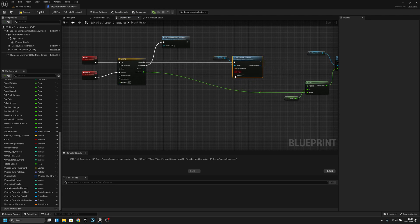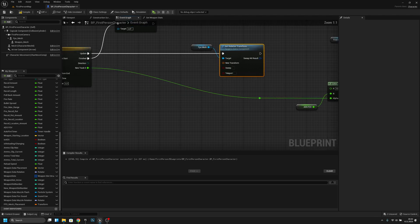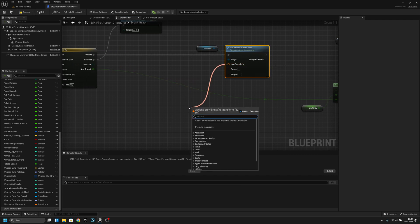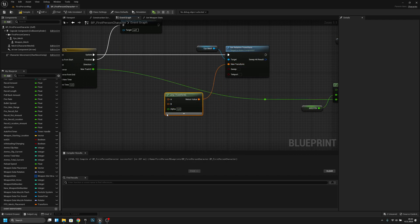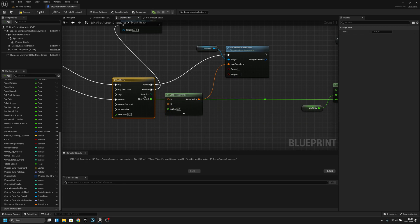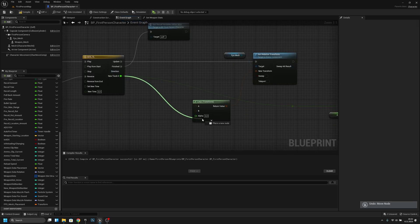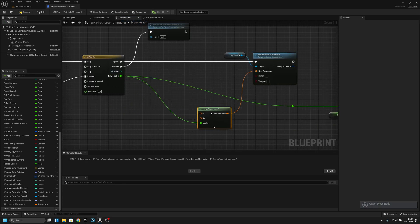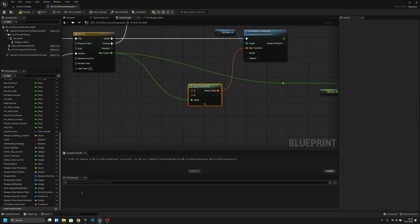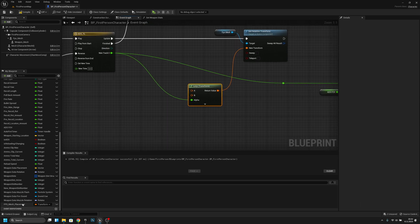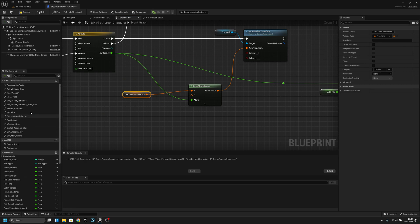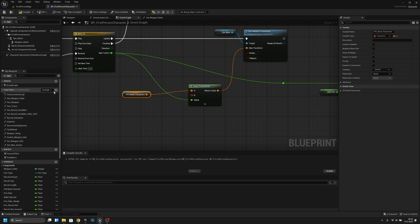We have to connect the alpha to this alpha. Now we have to get the FPS mesh placement and connect it to A. Now we actually have to create a new function, which should be called Calculate ADS Transform.